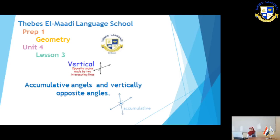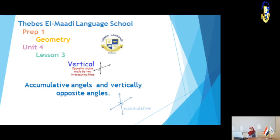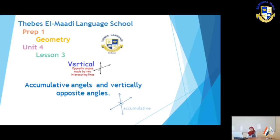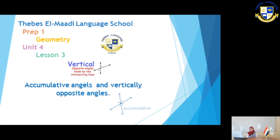Good morning. With you today, Mrs. Rania Anwar, for covering lesson 3, unit 4, prep 1, jump 3: accumulative angles and vertically opposite angles.